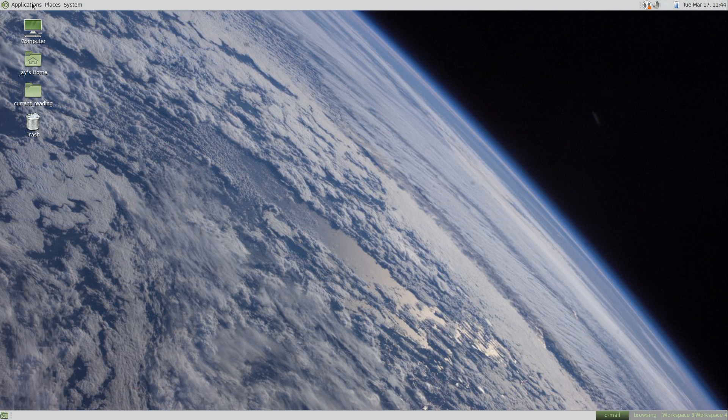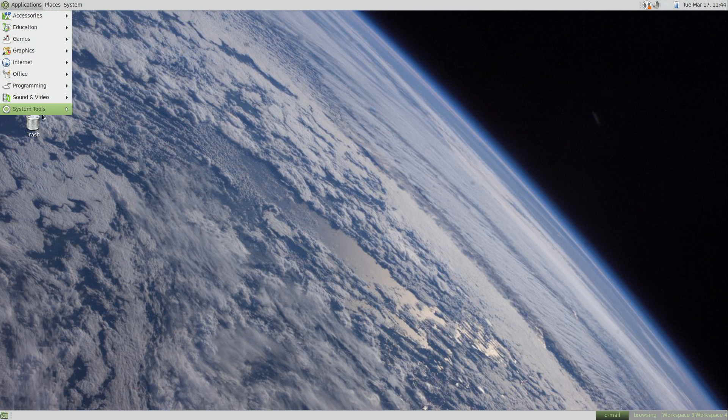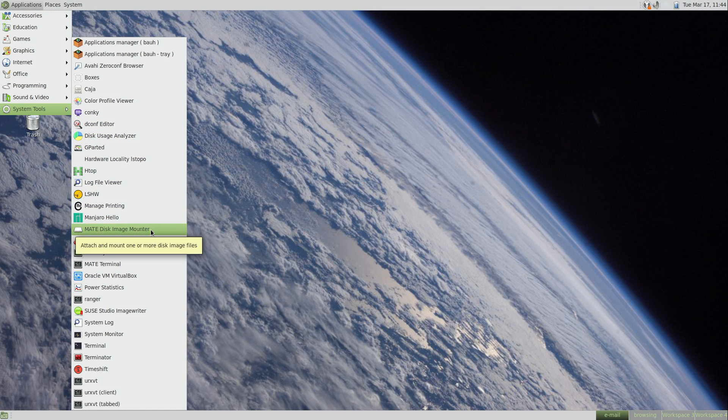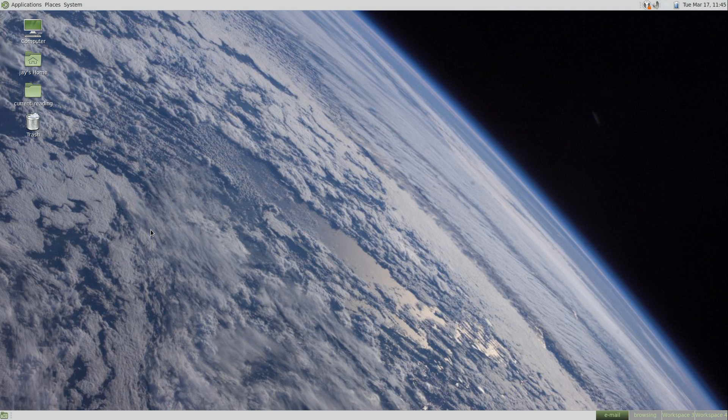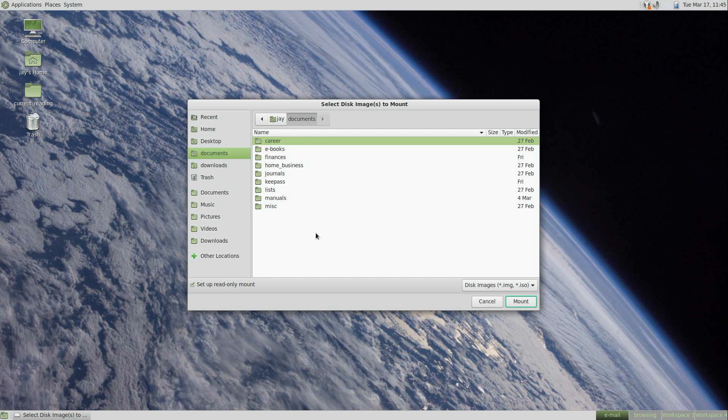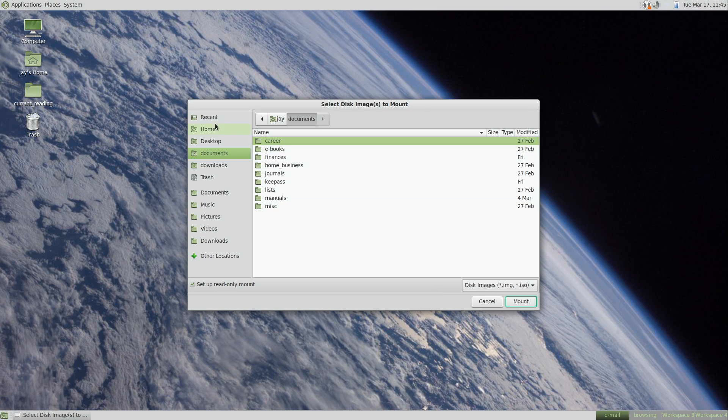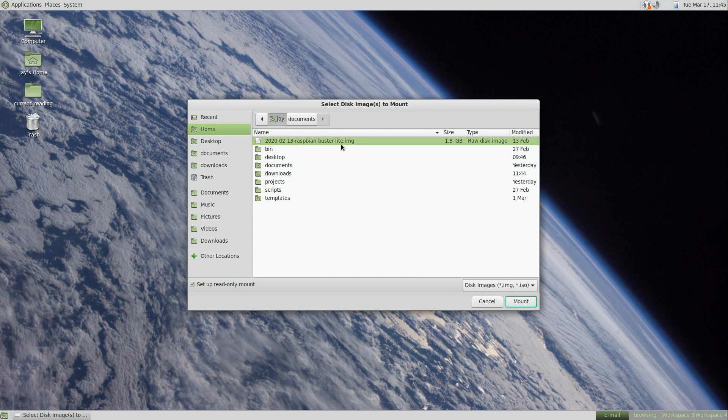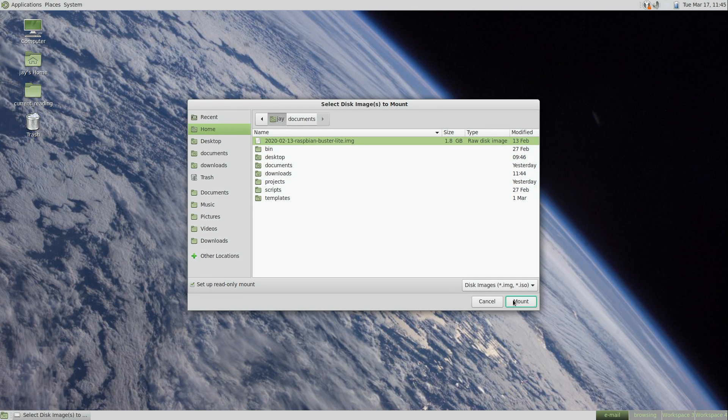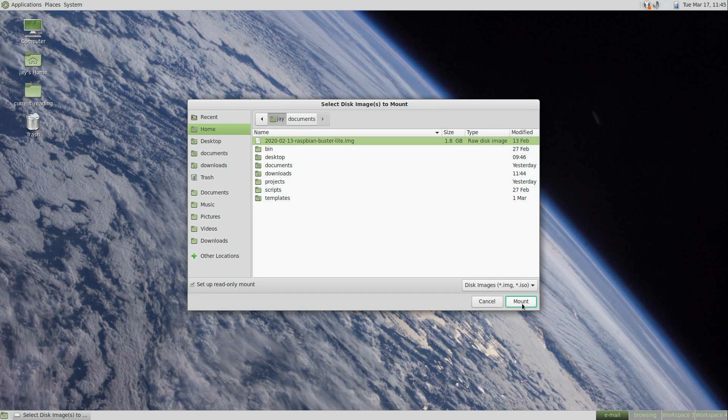If I go here to Applications and then System Tools, you'll see that we have the MATE disk image mounter right here. And immediately when I opened it, it's asking me to open something. You can see right here, it's looking for a .img or a .iso file. Basically, the two most common formats that are used when distributing Linux images, whether it be for the Raspberry Pi or an ISO image for a more general installation.